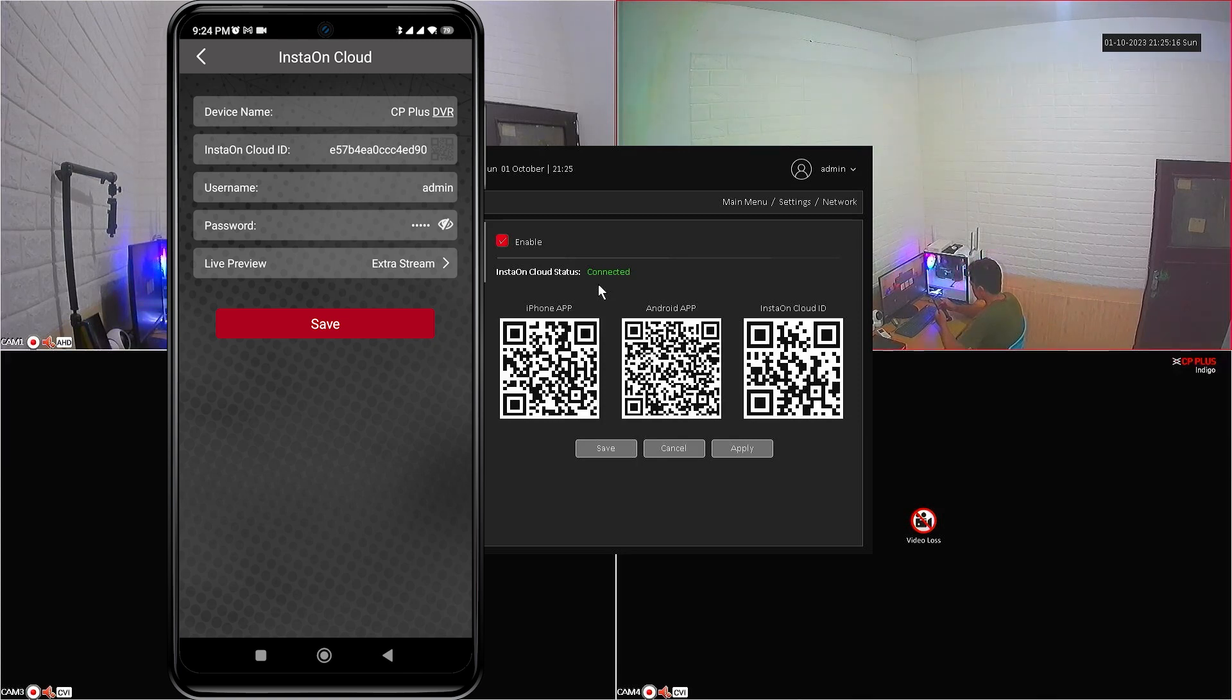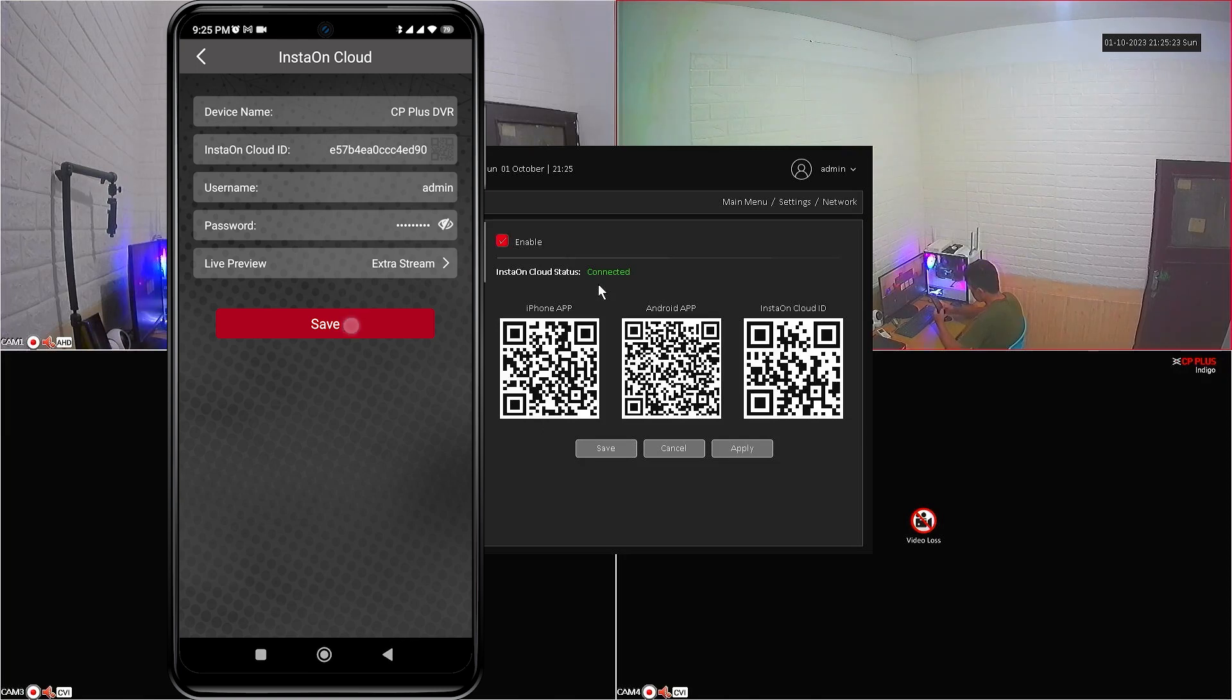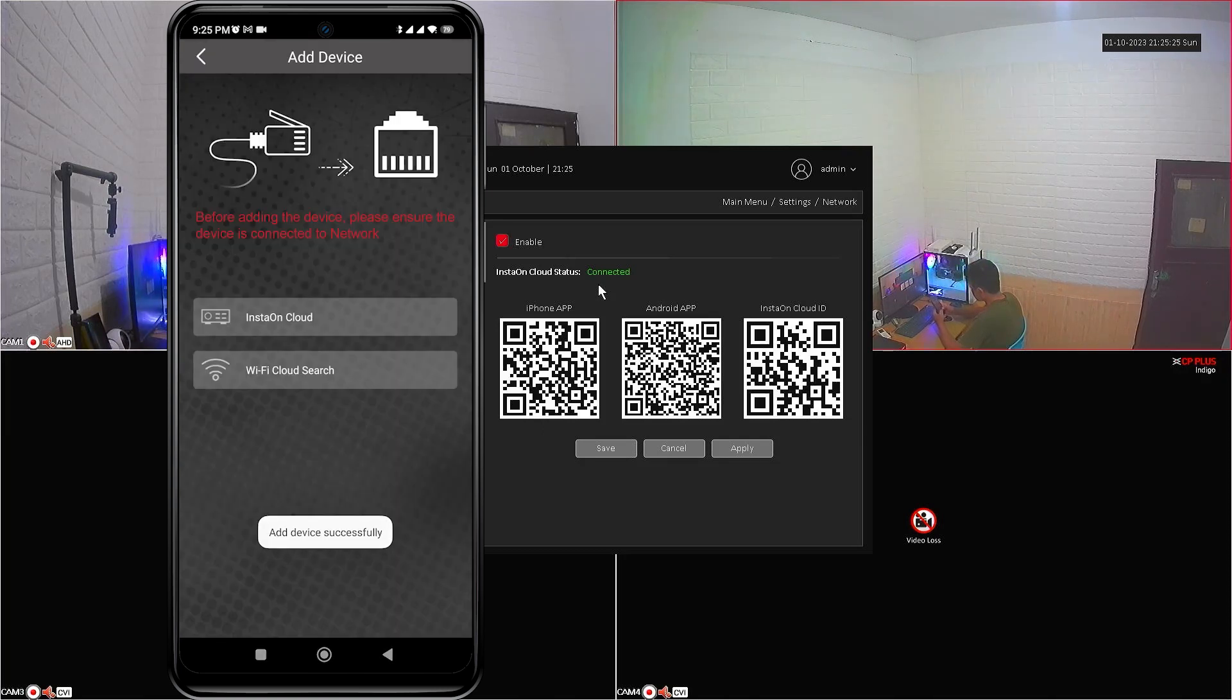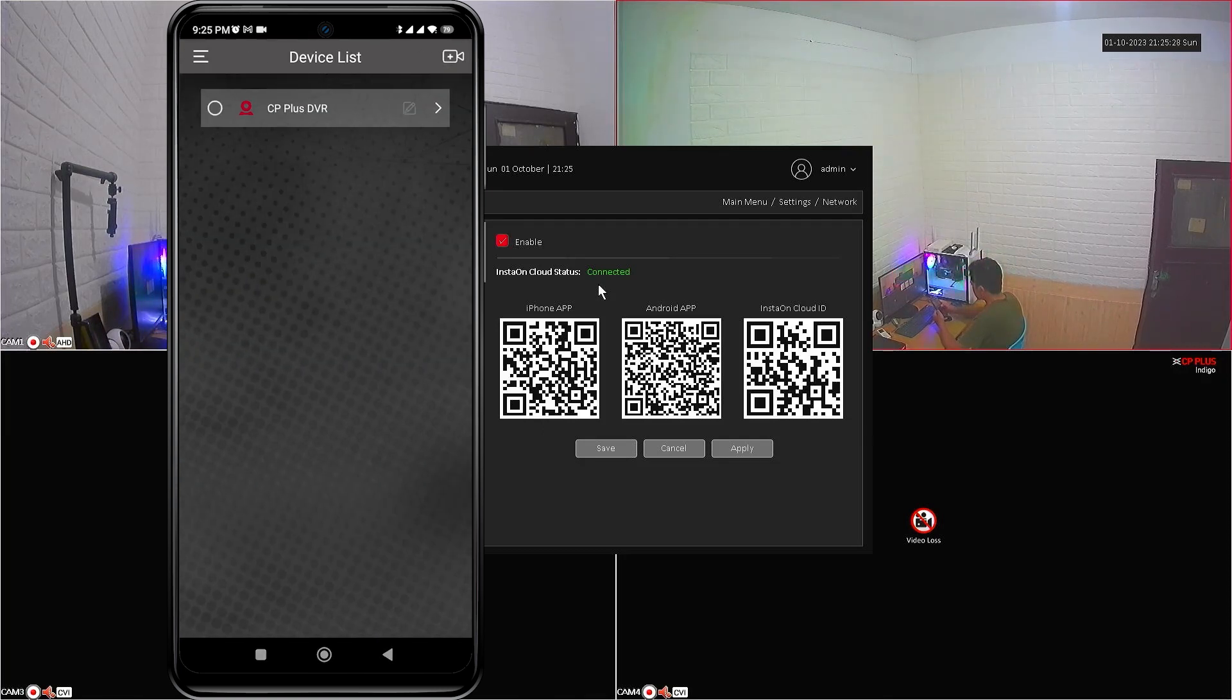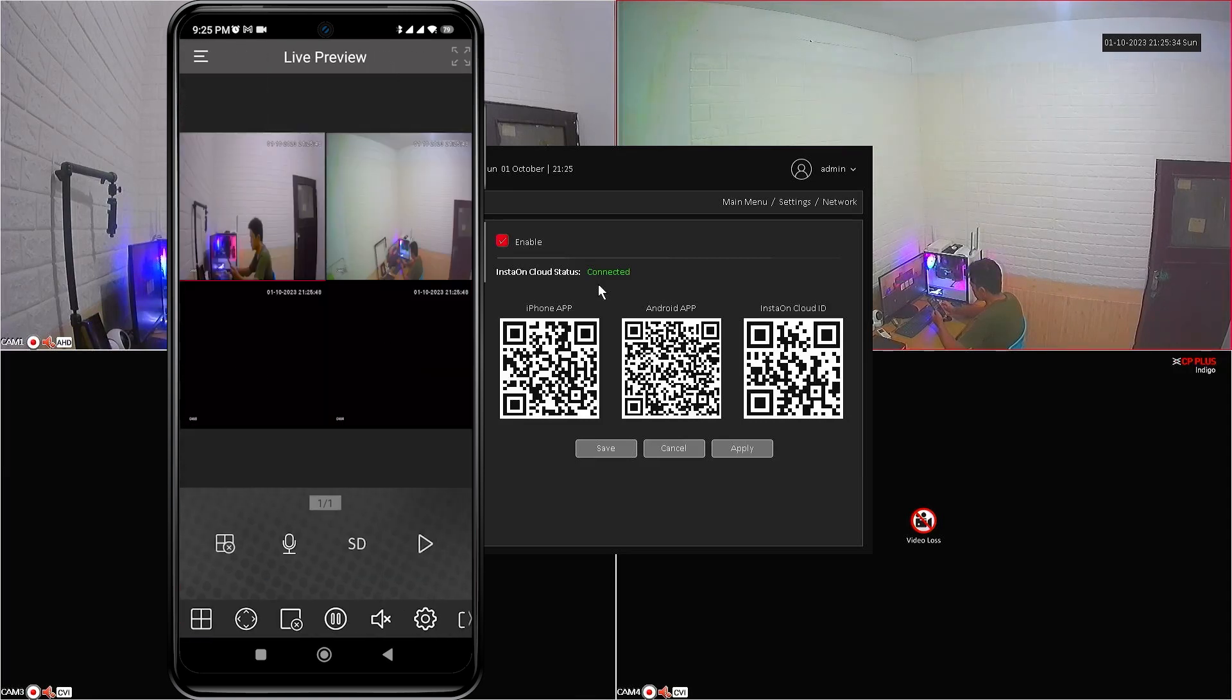Once the scan is successful, enter the correct password, then click save. After that, back to the previous page, select your device and click Start Live Preview.